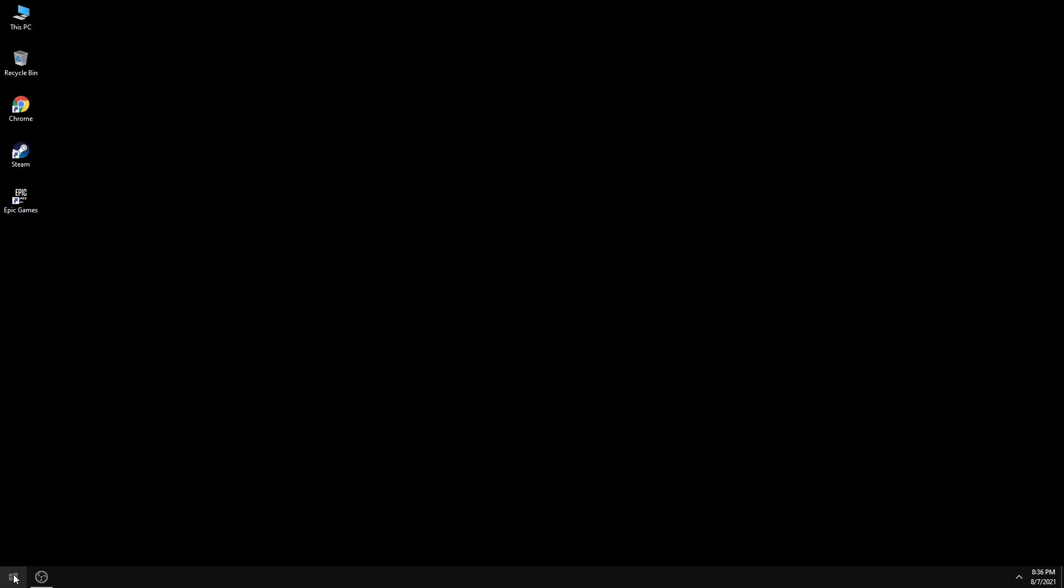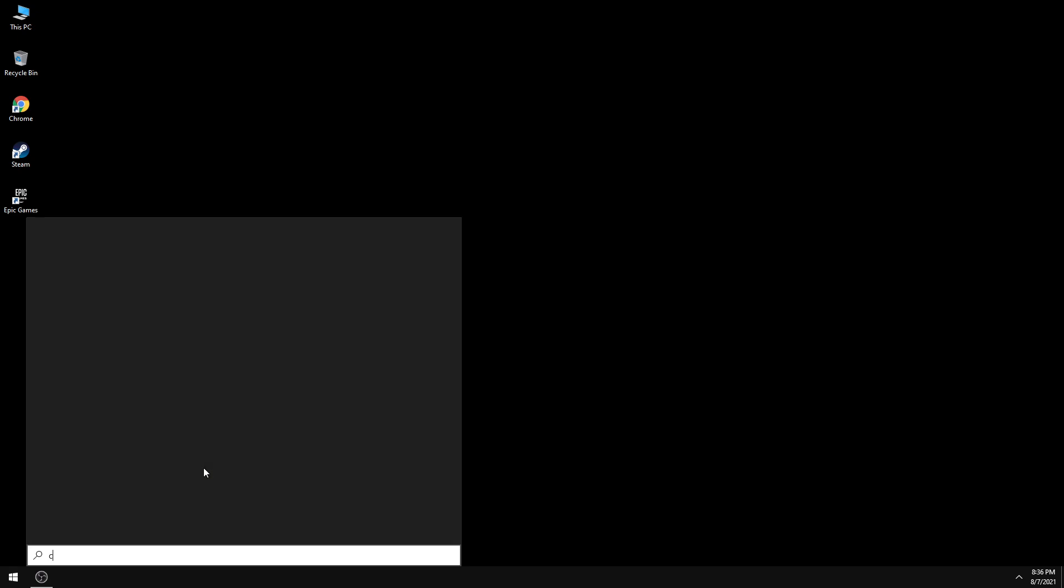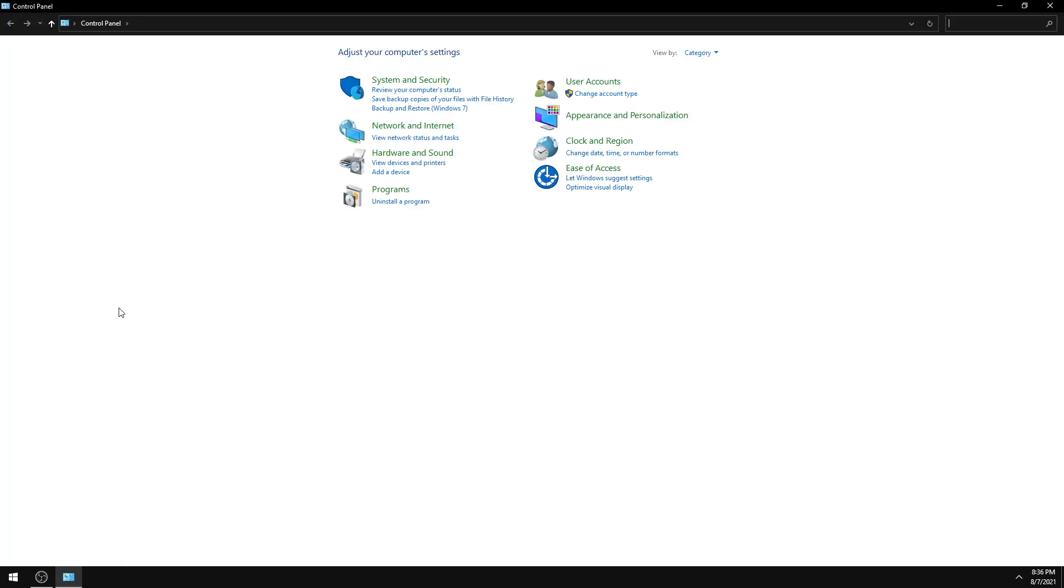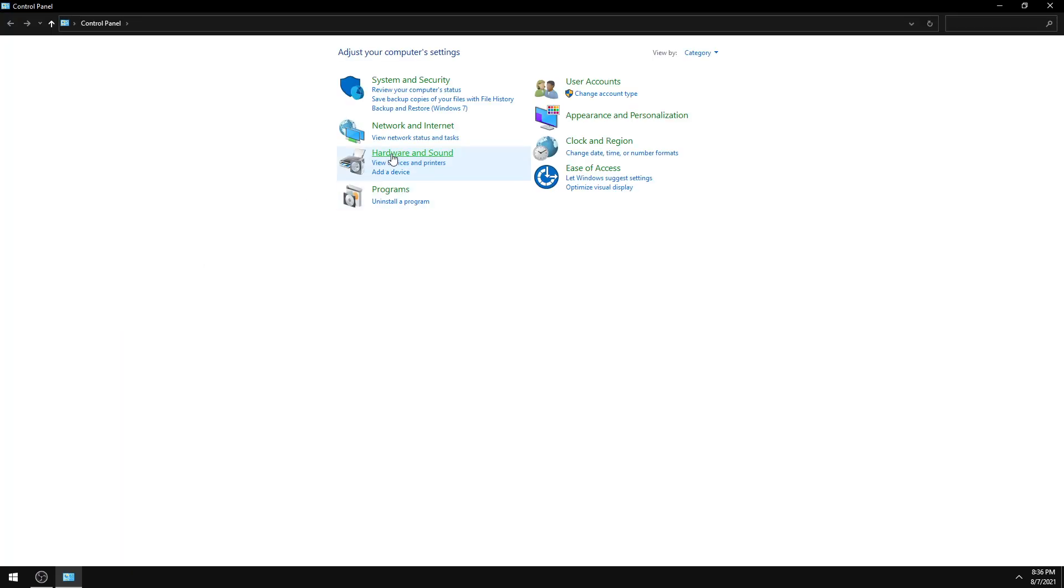First, click the Start icon, then search for Control Panel. Click Control Panel, then click Hardware and Sound.